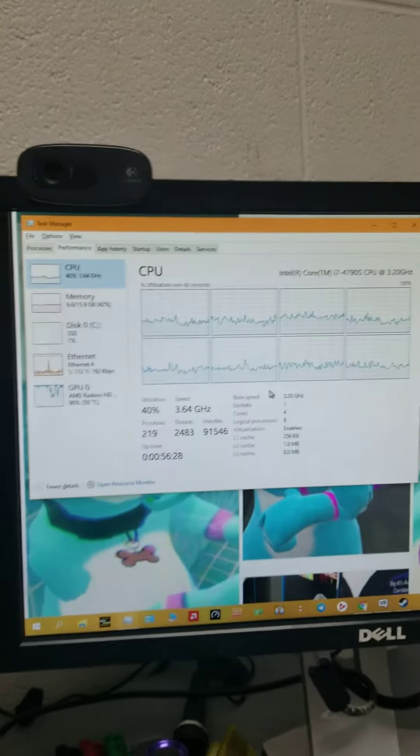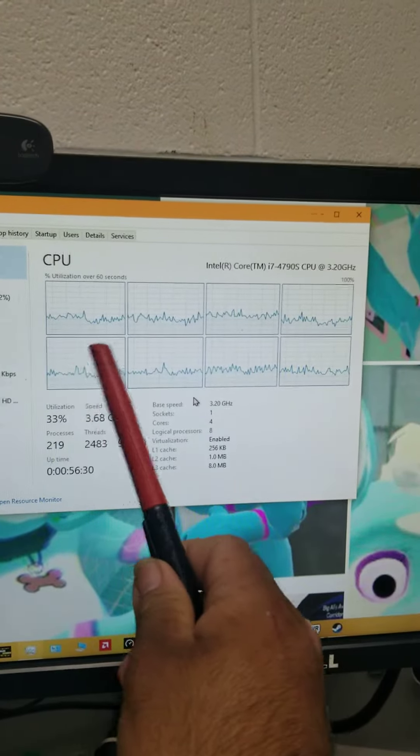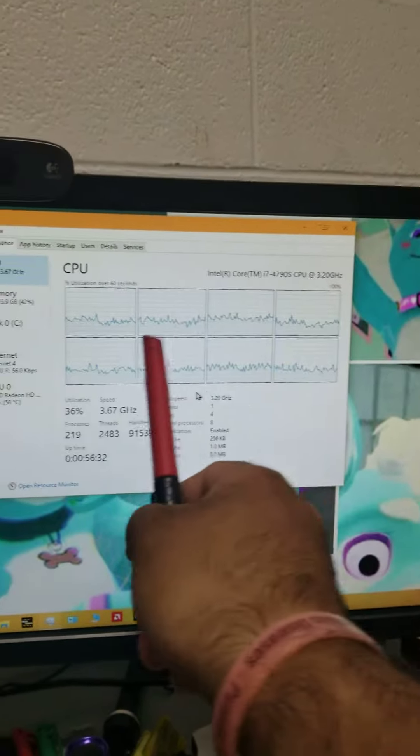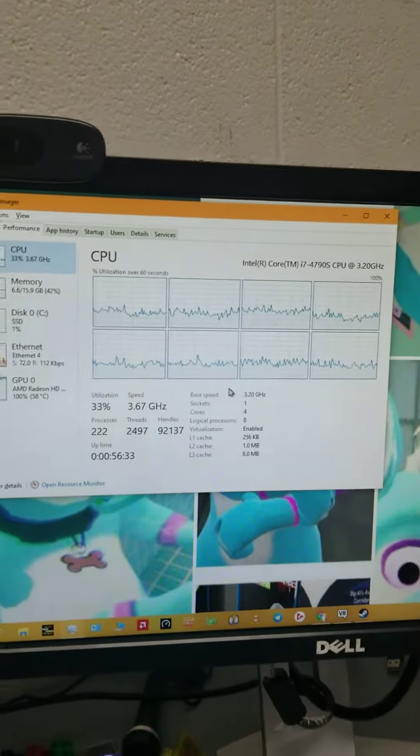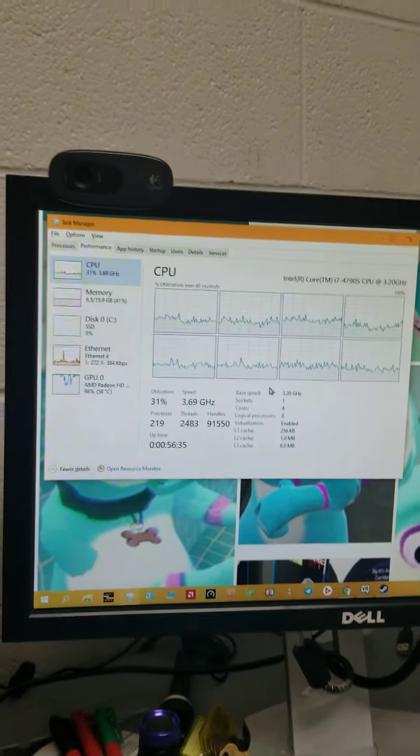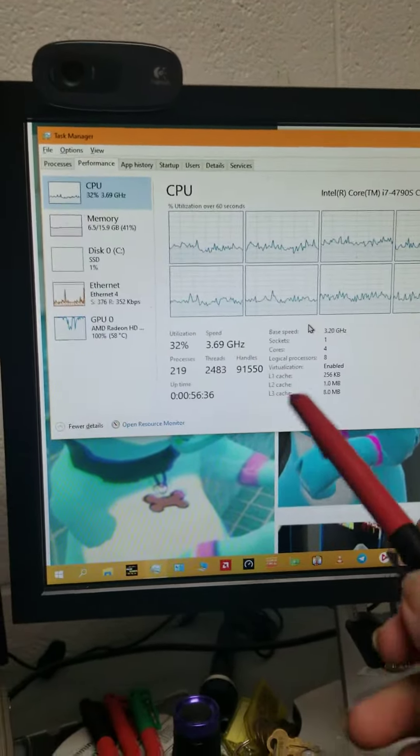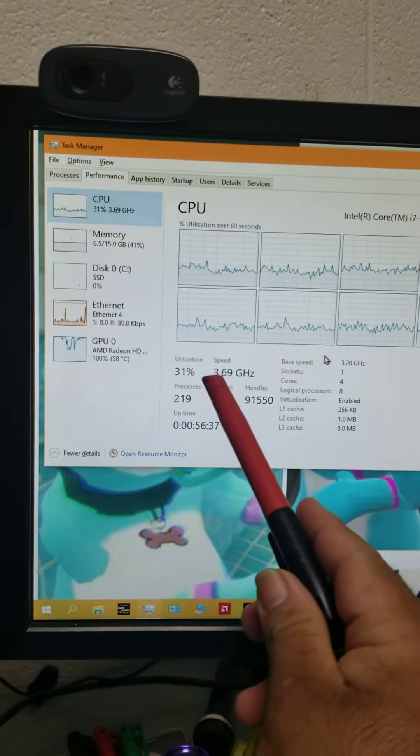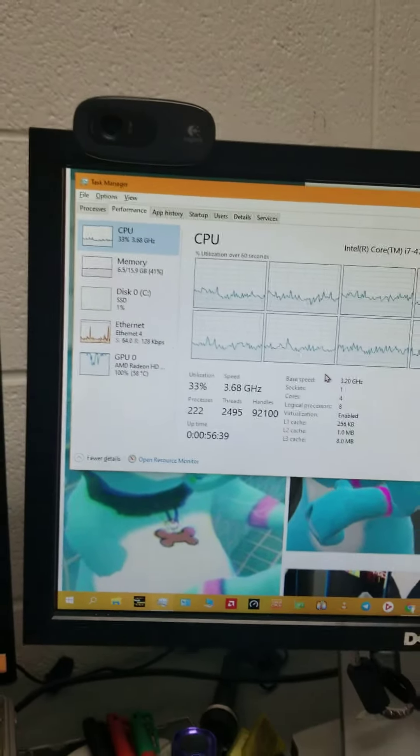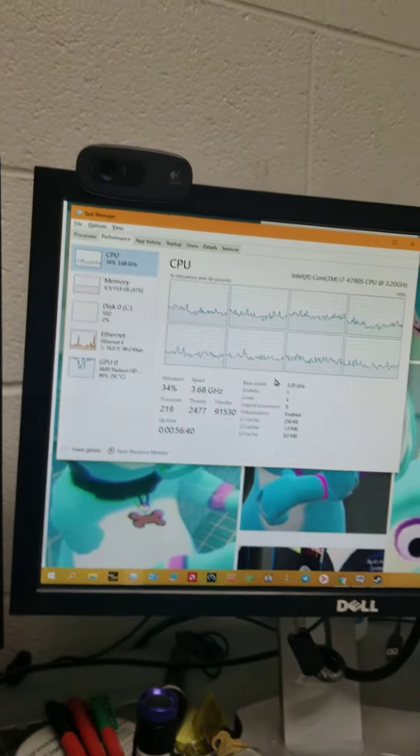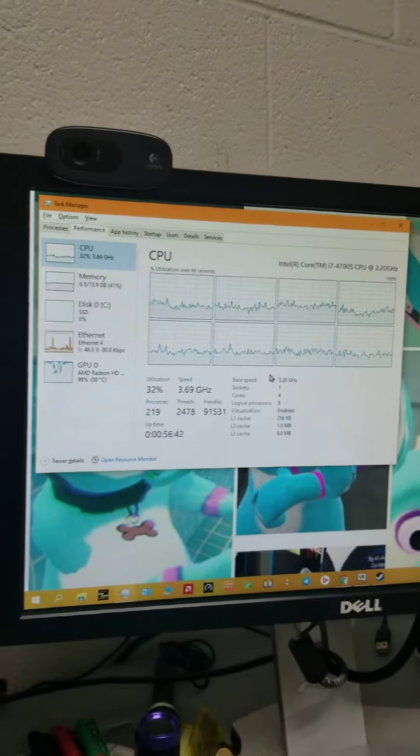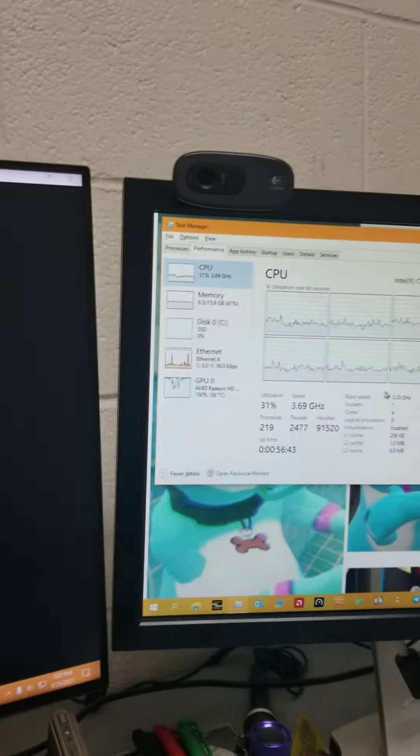So she has 8 threads, 4 cores, 8 threads. Right now she's boosting to 3.67 GHz. She's running very good.